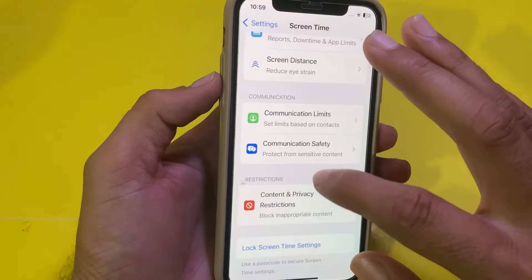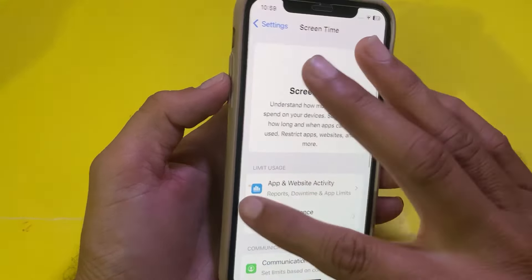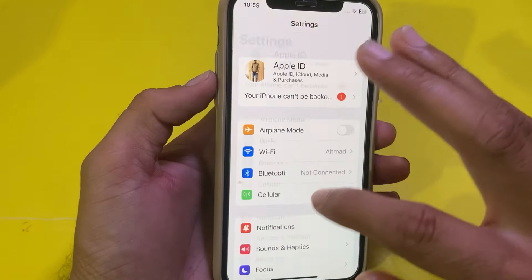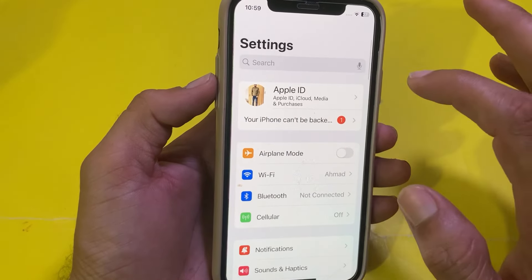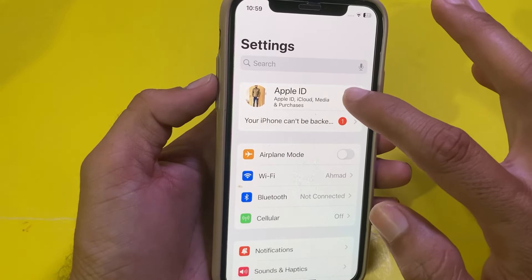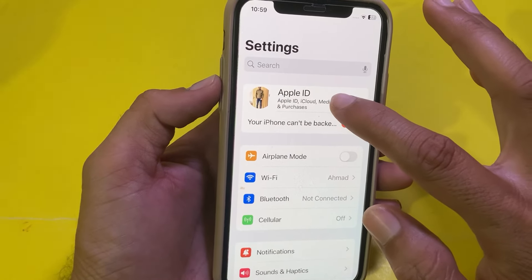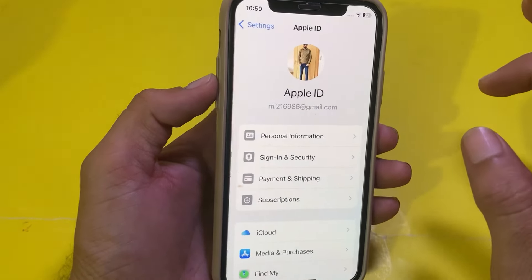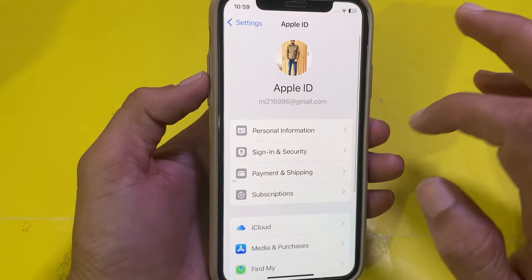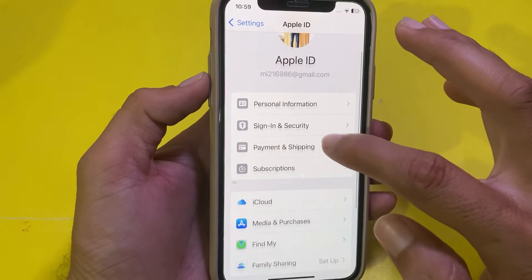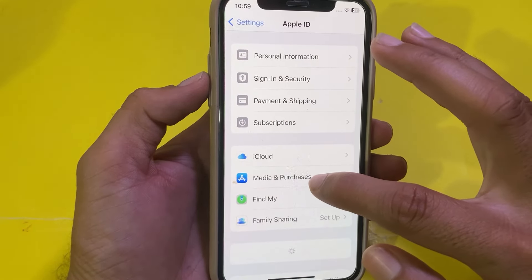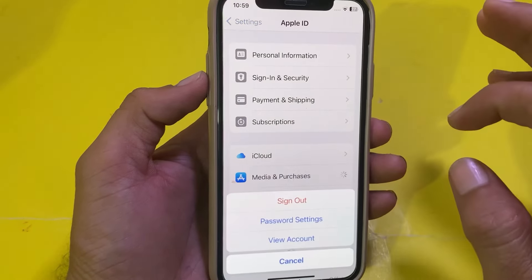After that, go back and turn off the Content and Privacy Restrictions toggle. Then open Settings again, tap on your Apple ID profile, scroll down, and tap on Media and Purchases.